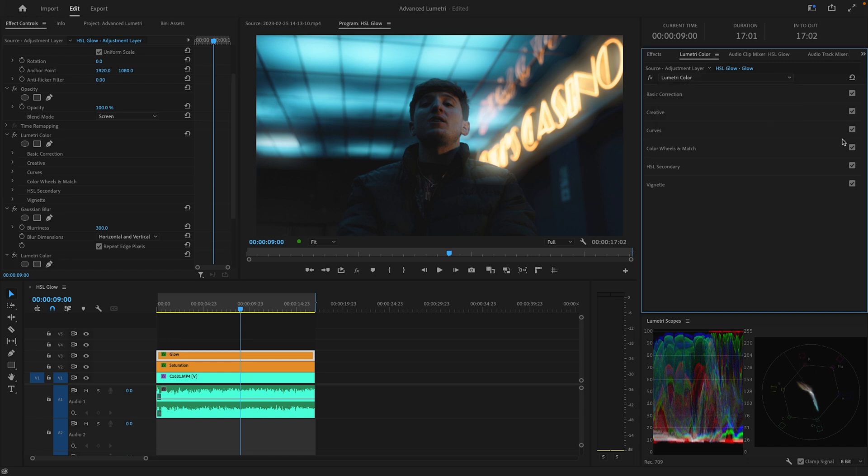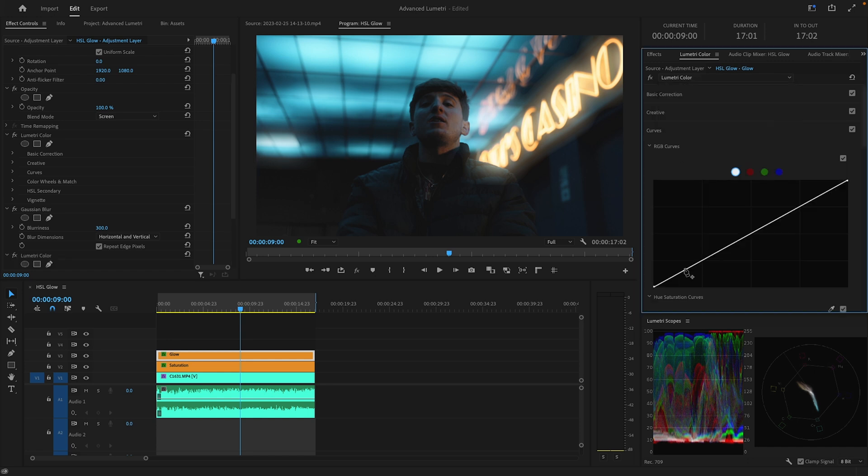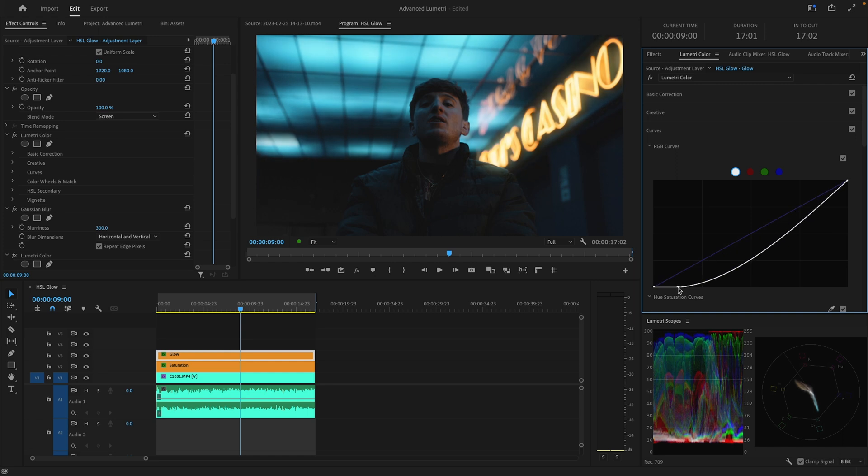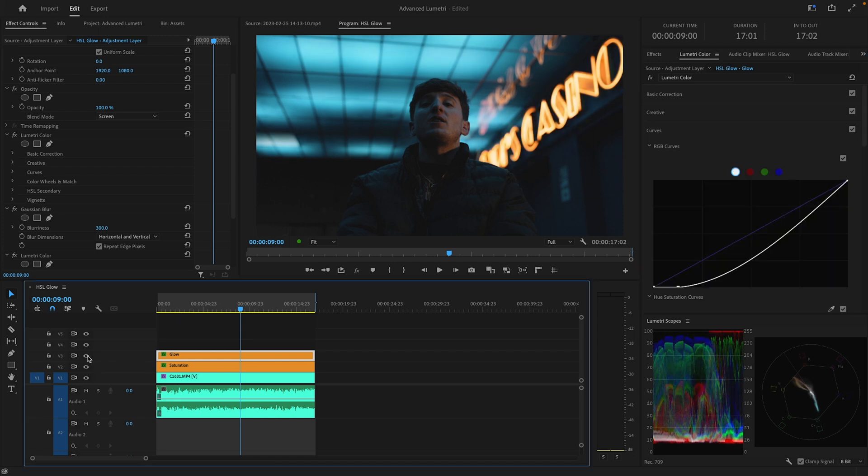So I'm going to add another Lumetri. Then I'm going to go into my curves, I'm just going to add a point right down here and drop it straight down. You can see that kind of gets rid of the harsh edges. I'm going to turn that off and on and I think that looks pretty good.